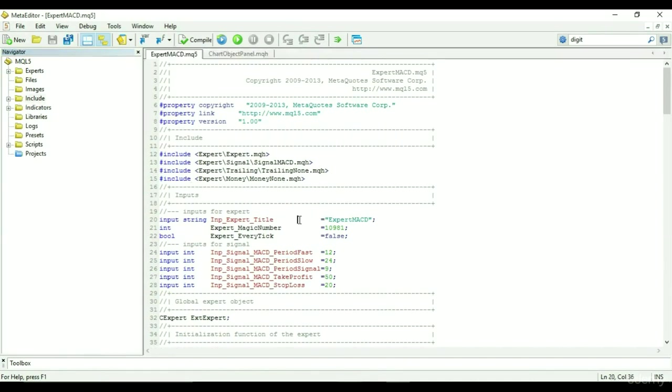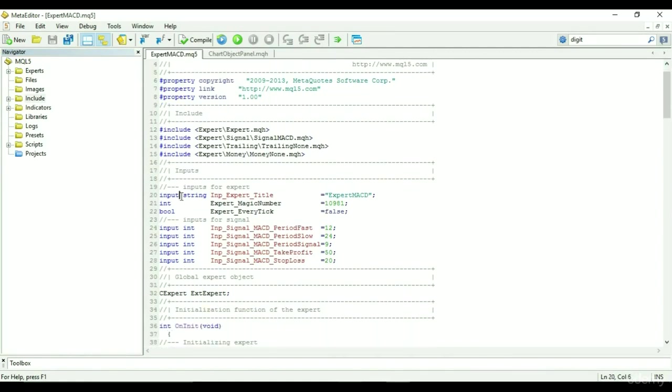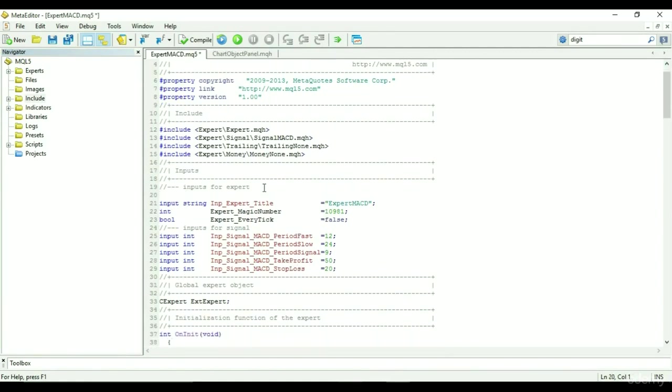These are external inputs. When you want an input to be modifiable by the user during runtime, you write input before the variable name. If you do not write input, the parameter will only be changeable within the code.